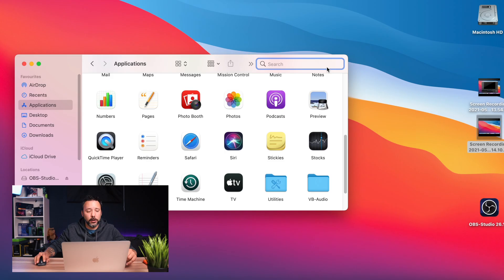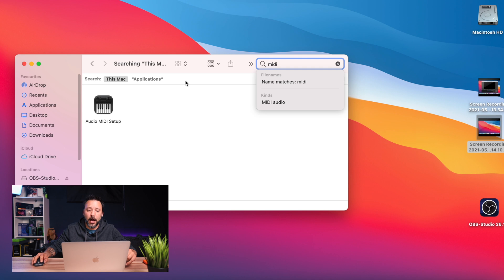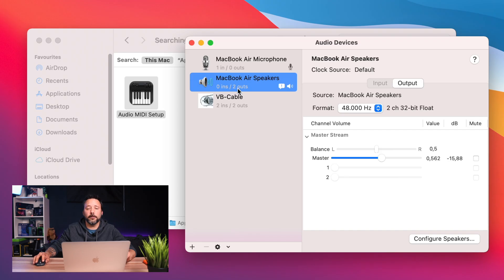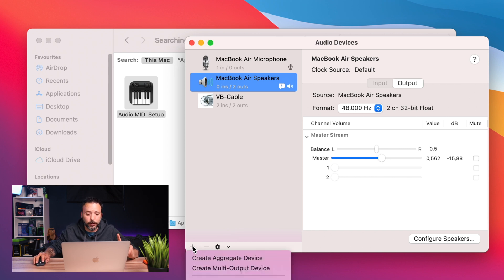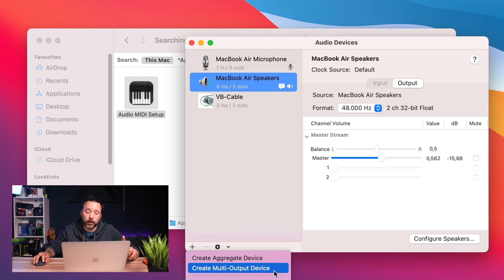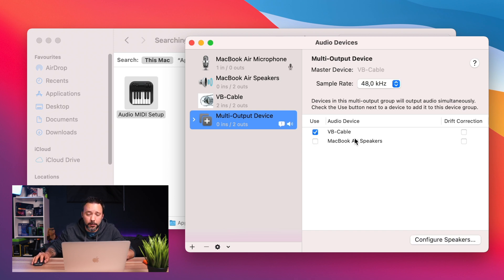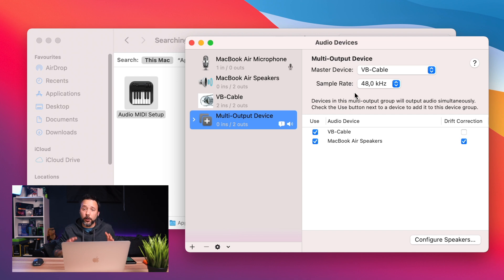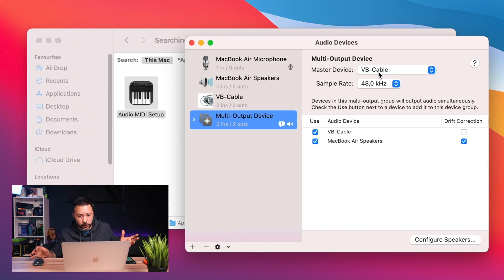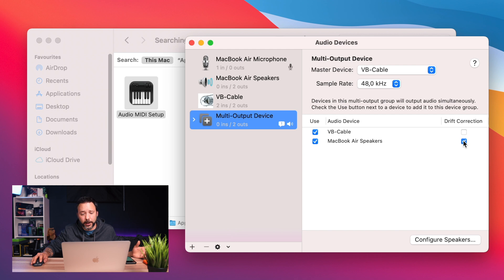Go into Finder, into the Applications folder, and search for Audio MIDI Setup. Open the setup and in here you're going to see the virtual cable. Now create a new device by clicking the plus sign, and create a Multi-Output Device. Select both the virtual cable and the speakers of your system. For drift correction, make sure it's selected on the speakers or headphones depending on what you're using. At the top, as the master device, make sure the virtual cable is selected with a sample rate of 48 kilohertz.